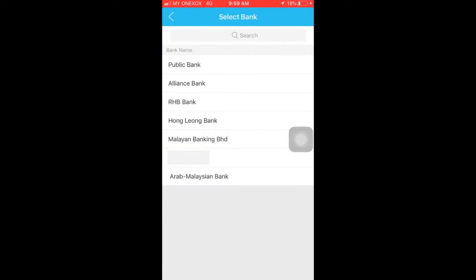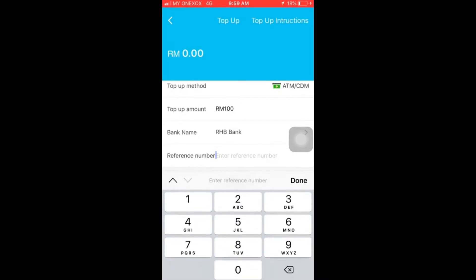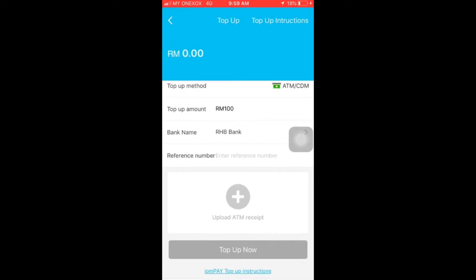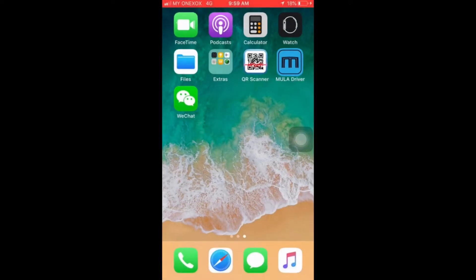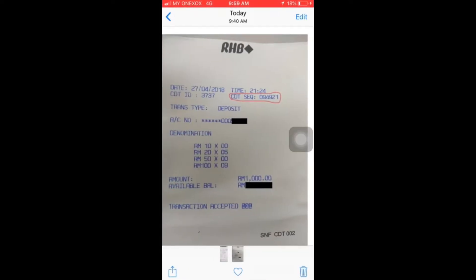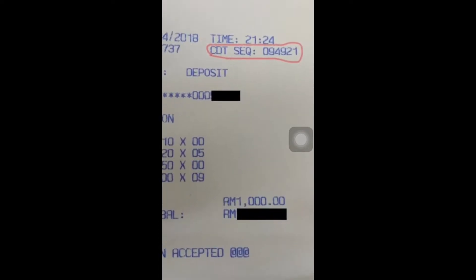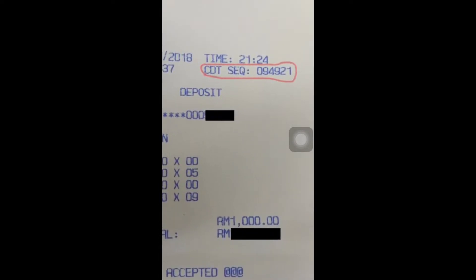You will need to enter your reference number instead of the date and time of the transaction. The reference number can be obtained from your transaction receipt. The highlighted number is the reference number for your transaction.